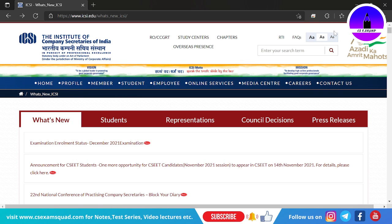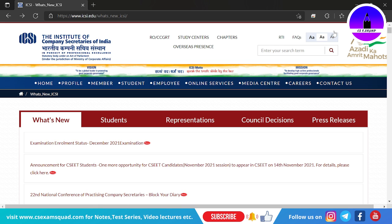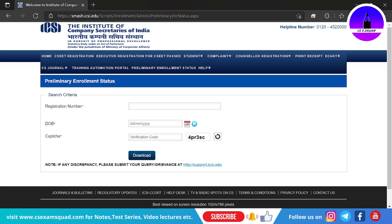Hello and welcome back everyone. There is a very important announcement by ICSI: the examination enrollment status for each student should be checked via a link — I'll provide it in the description below. You have to go to that link, put in your registration number, date of birth, and CAPTCHA, and then download your preliminary enrollment status for your examination.